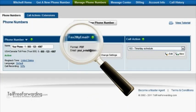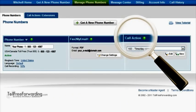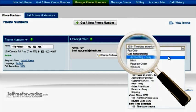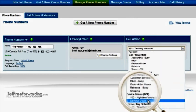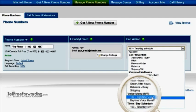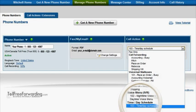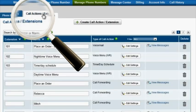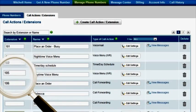From the 'Manage Phone Numbers' tab, you're able to pick your fax preferences, enable call recording, and update your call actions. Call actions include smart call forwarding, voicemail boxes, voice menus with custom greetings, and time and day scheduling. You can also manage extensions, including adding and removing phone extensions.